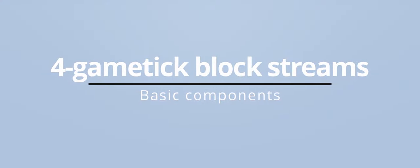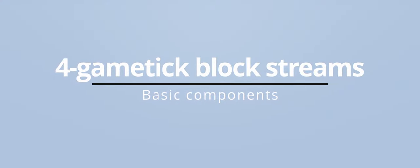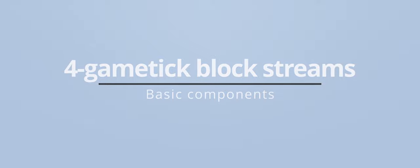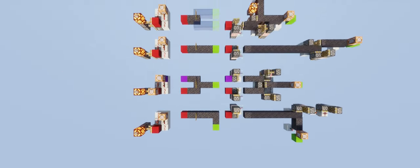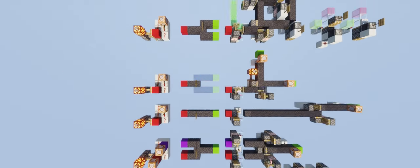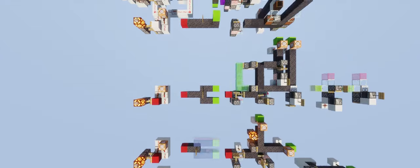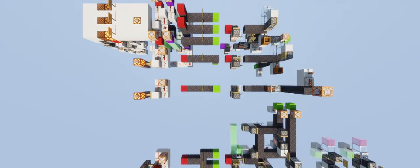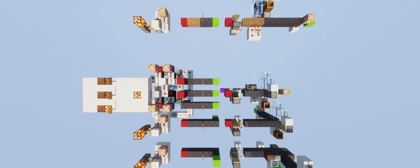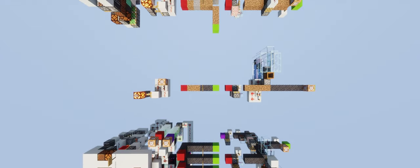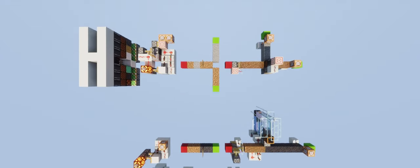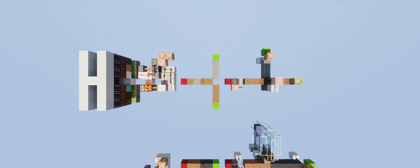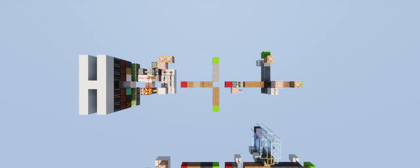Yo guys, this is Plokorinsky. This is my first video with voiceover. Today I'm going to show you some components to process 4 game tick block streams. Every component is non-directional and non-locational, so you can build them everywhere in your world.